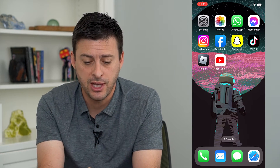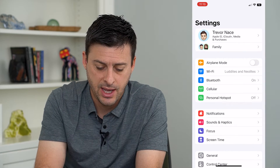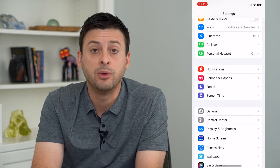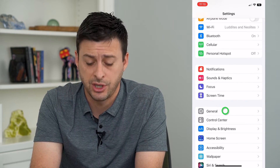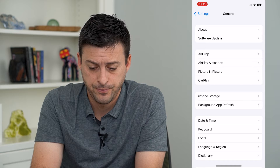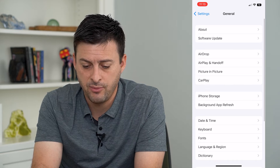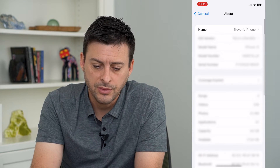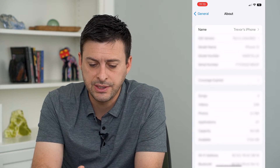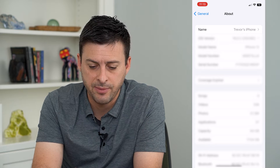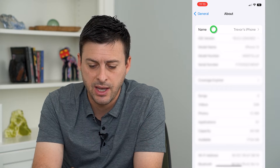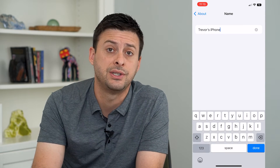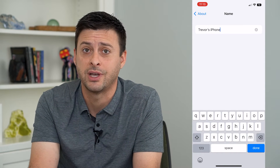To do that, let's hop into Settings. At the bottom, tap on General, and then tap on About at the very top. You can see at the very top is Name, and I can tap on that — it's currently set to Trevor's iPhone.